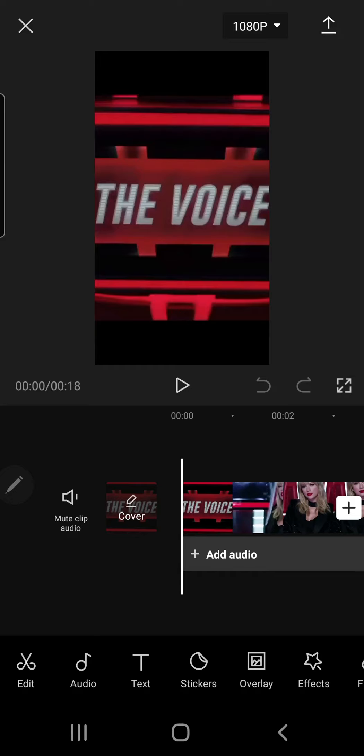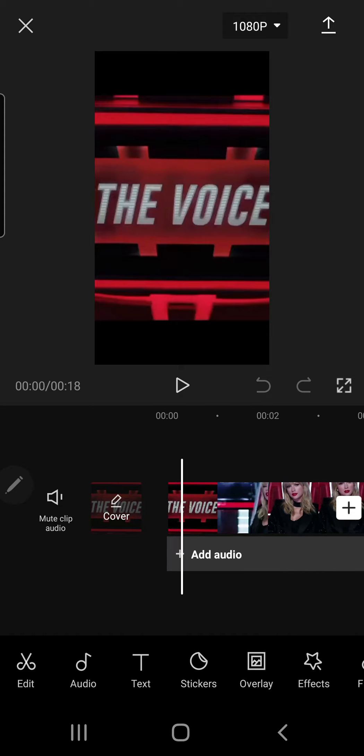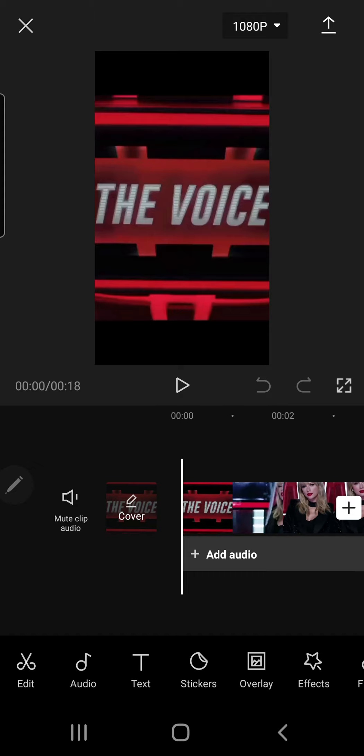Hey guys and welcome back to the Tutorial Millennial channel. In this video I am going to be showing you how you can add a blank transition to your video. I'm just going to select a video first.